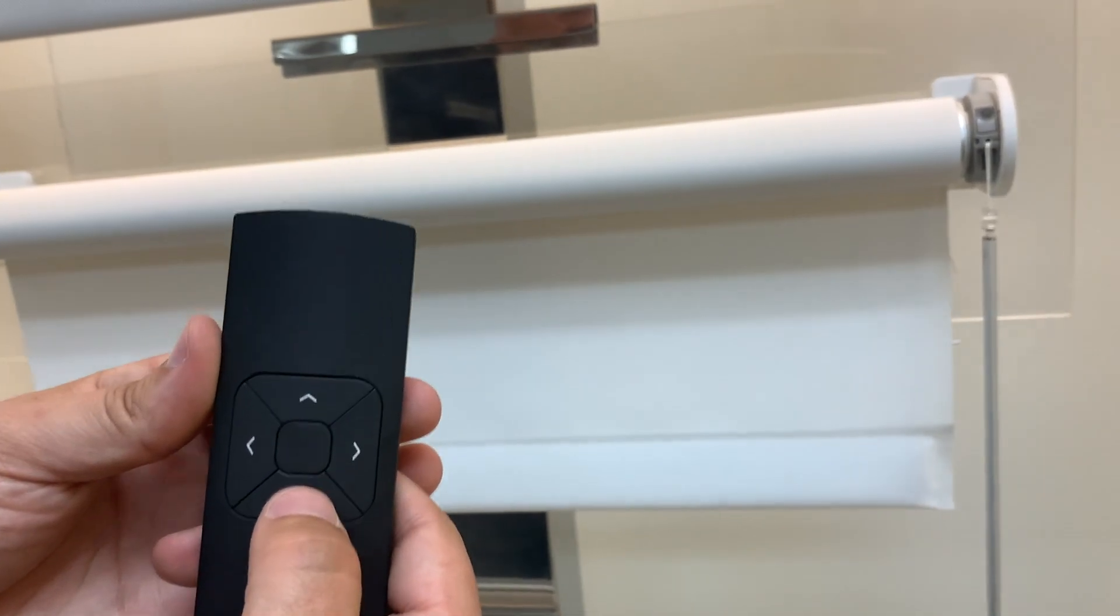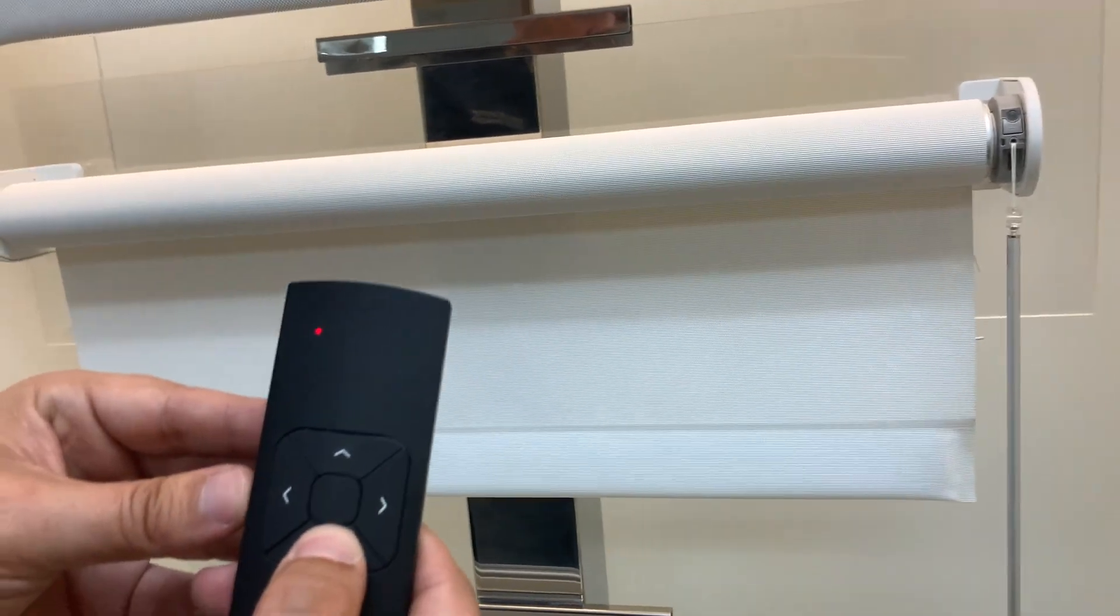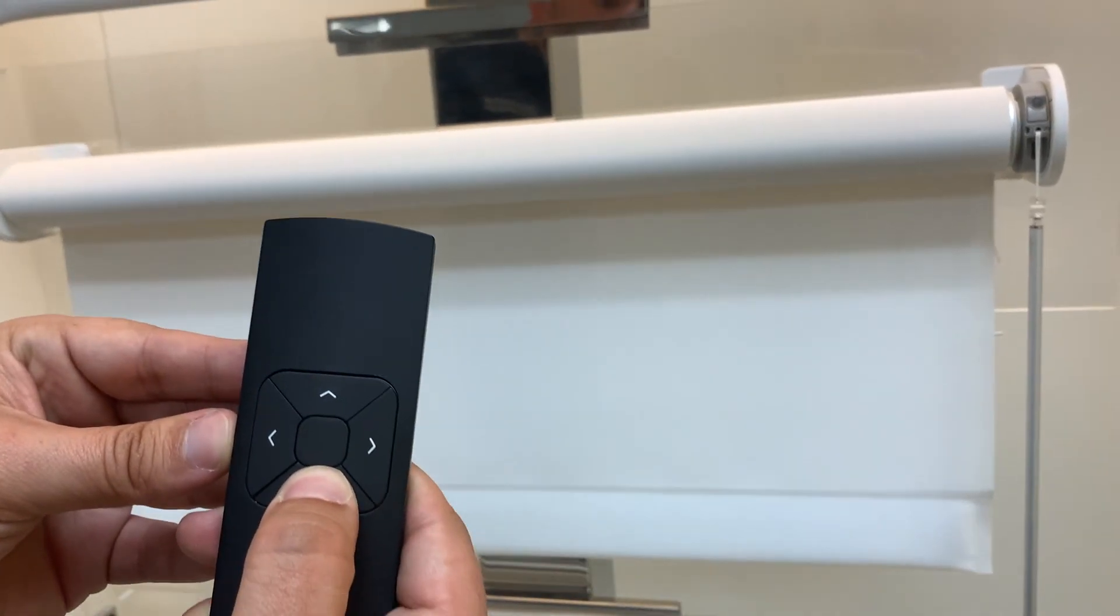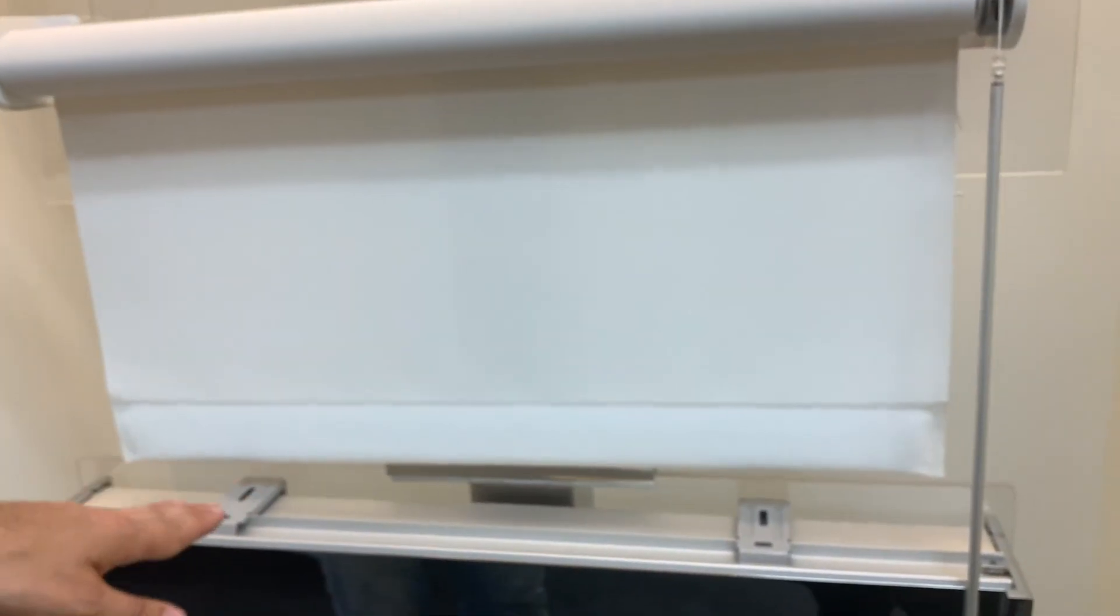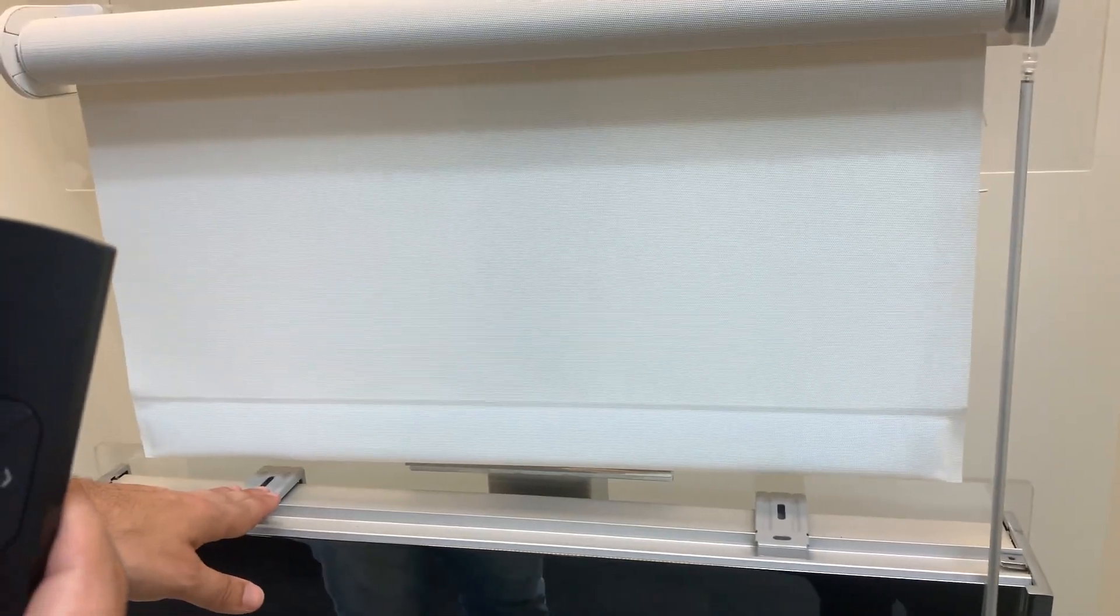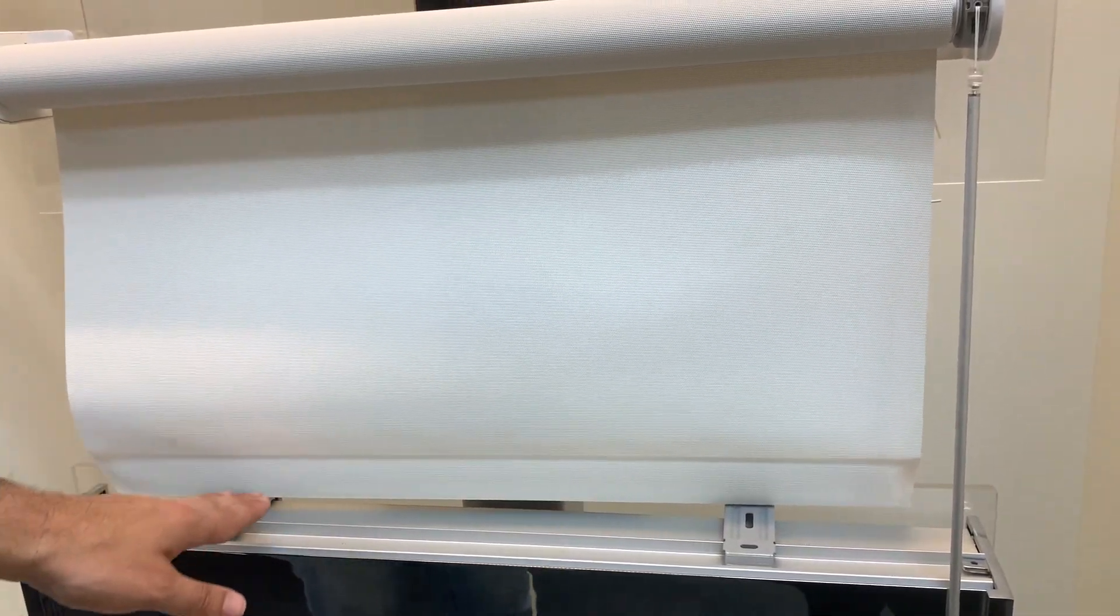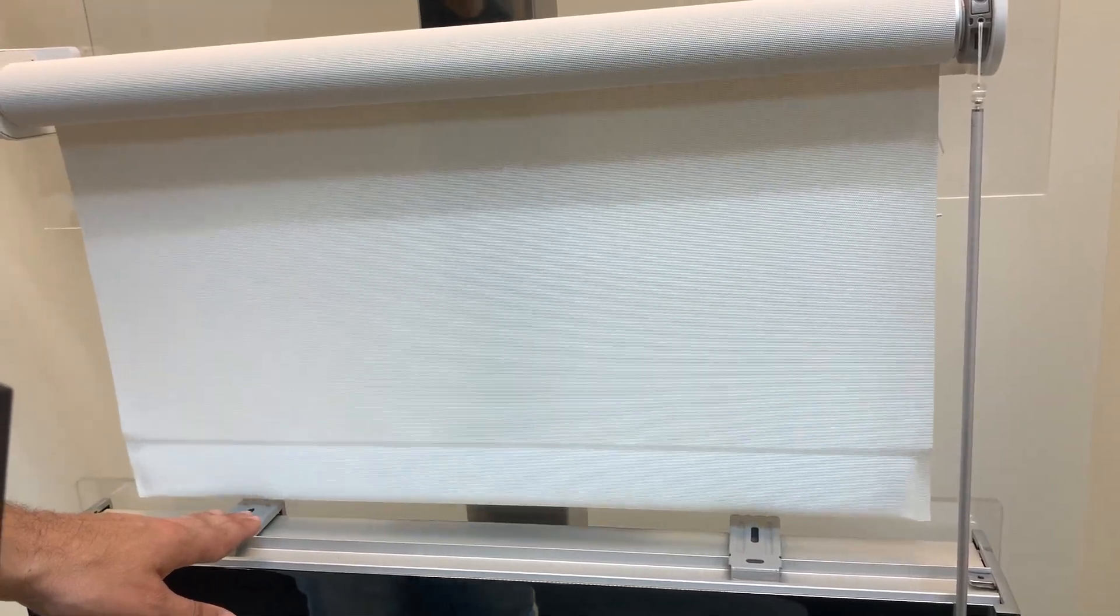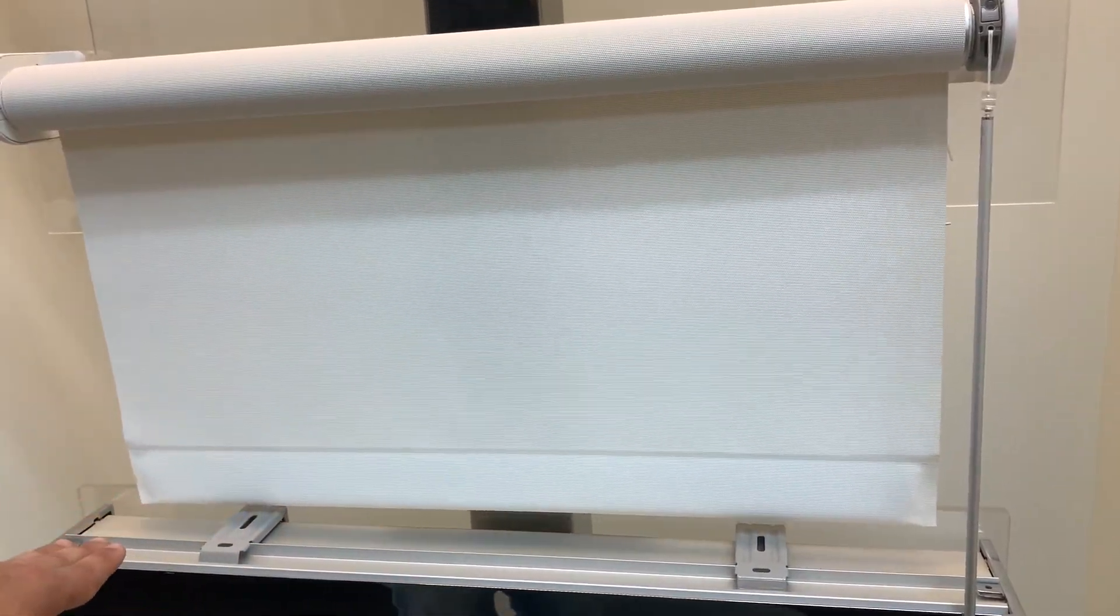So we're going to use the remote while it's jogging in program mode to bring the shade down to the new limit I want it to be at. So let's say I want it to be more down, not touching the bottom, but just above the bottom of the sill.